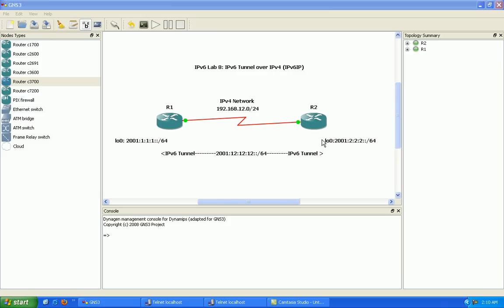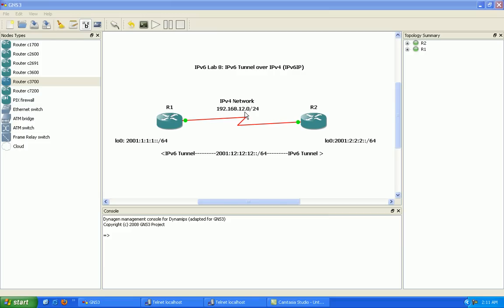What this is, is it will allow us to tunnel our IPv6 networks over an existing IPv4 network. So in this example, we're going to set up some loopbacks on router 1 and router 2 to simulate customer networks running IPv6. And then we're going to tunnel these networks over our IPv4 network that connects router 1 to router 2.